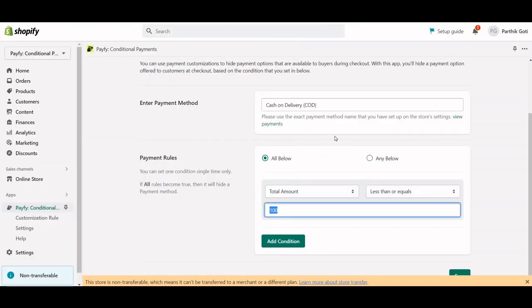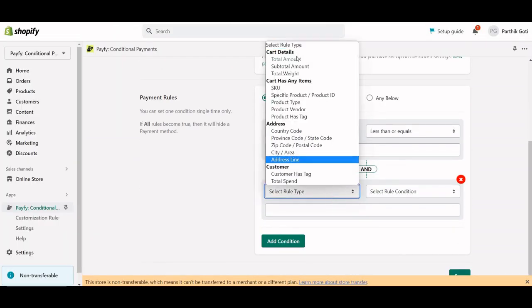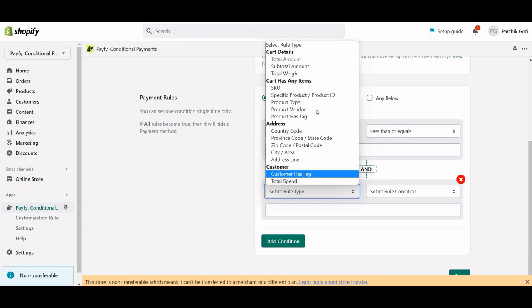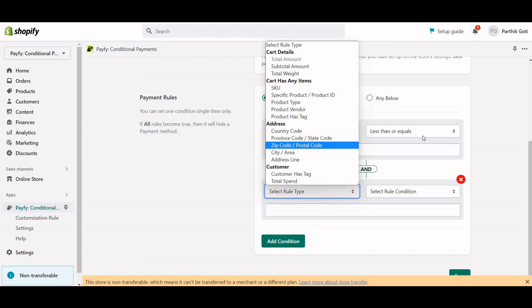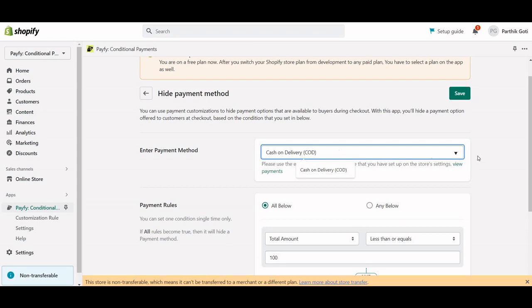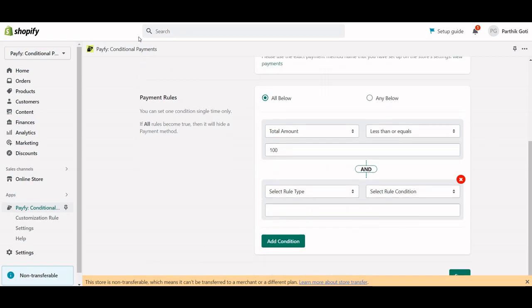I hope everything is clear. There are different conditions available — based on cart details, whether the cart has any items, based on the address, and based on the customer. Users can choose conditions based on their requirements, and the app will hide the COD, money order, or bank deposit payment method in the Shopify checkout accordingly. Let me know if you have any questions.